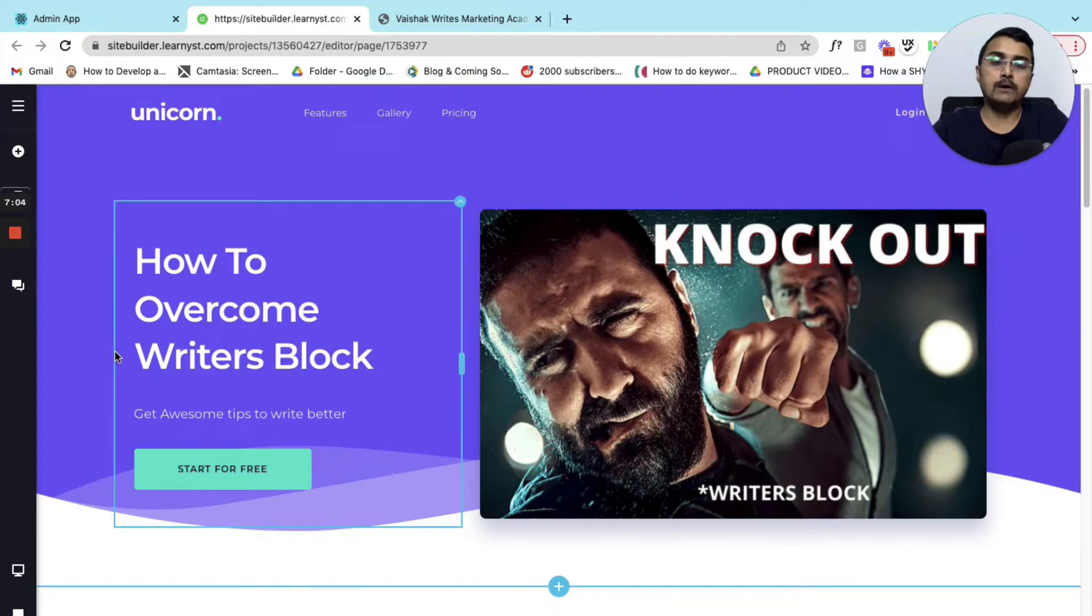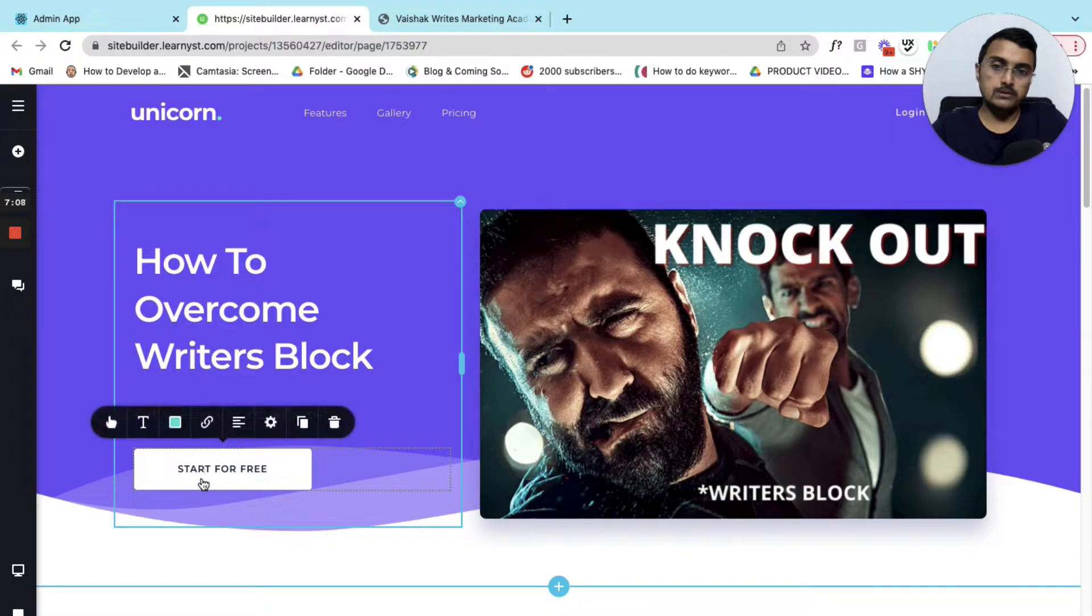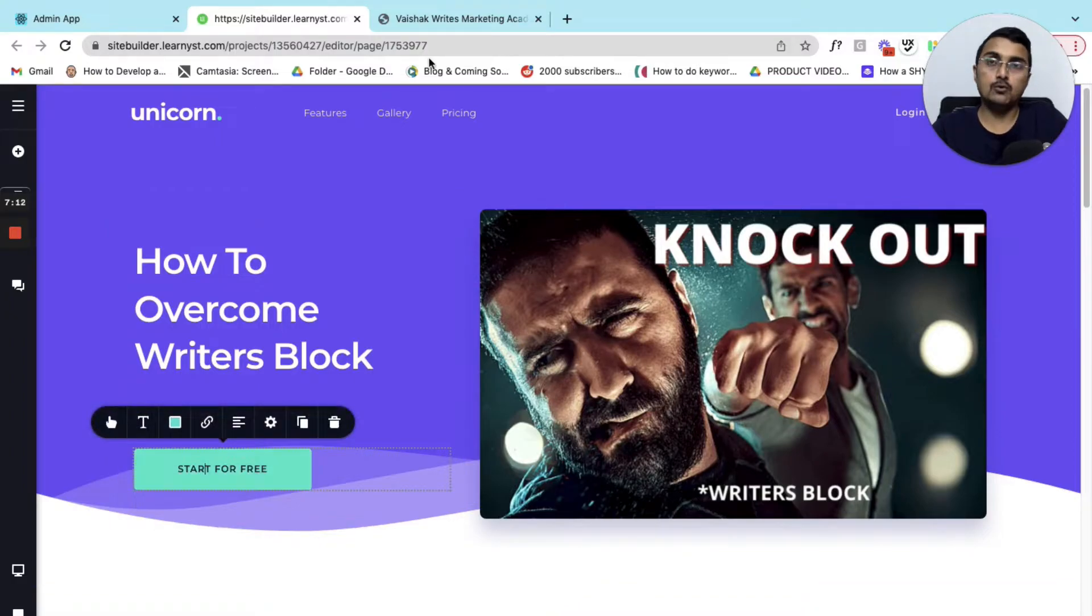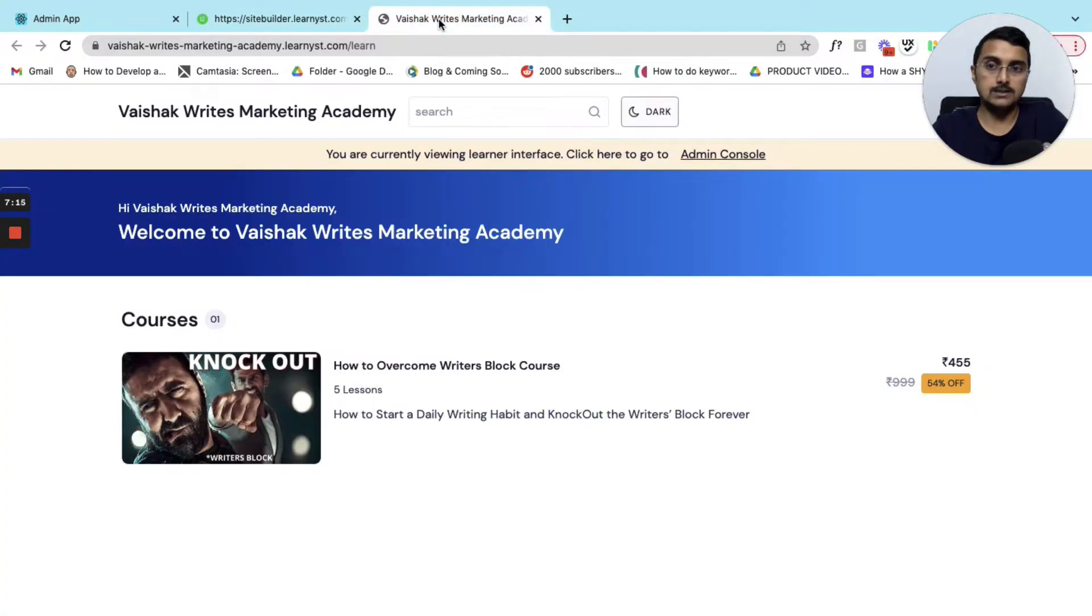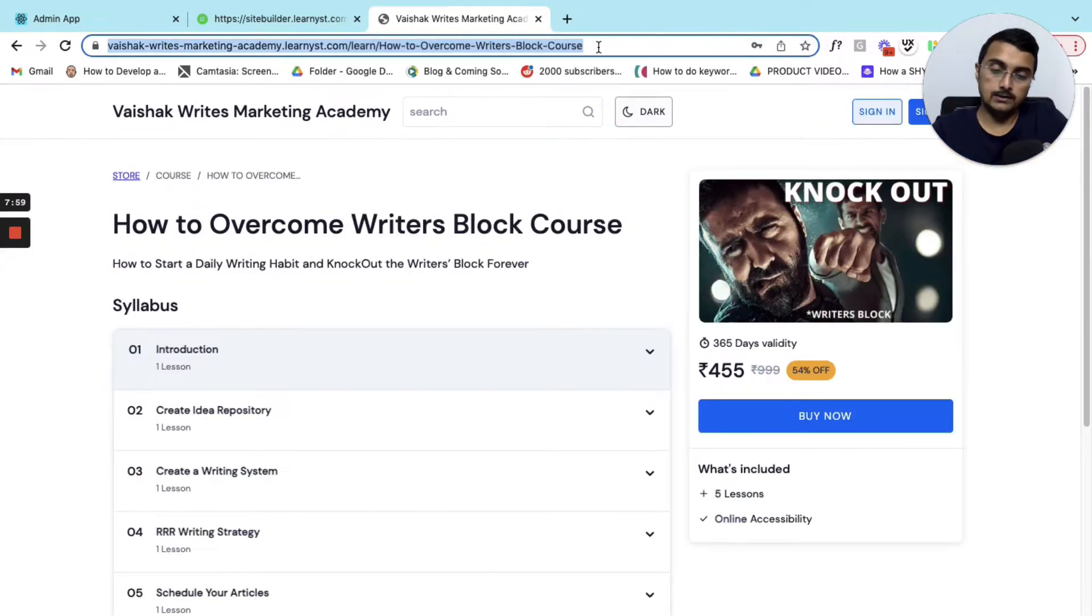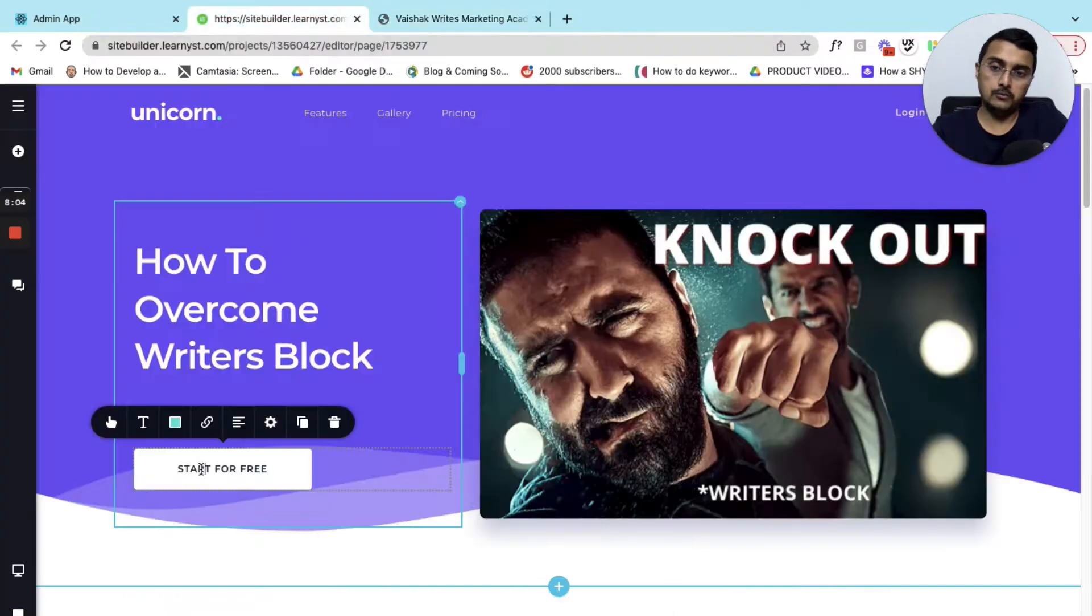Within the buttons I can link the course page that we had created earlier. I can go to this course sales page, copy the link of this course.